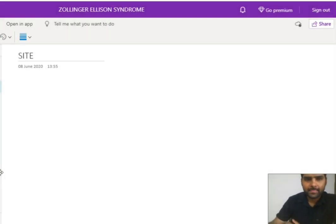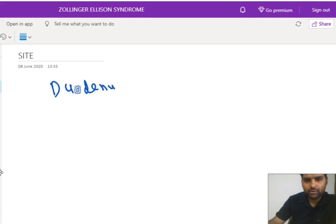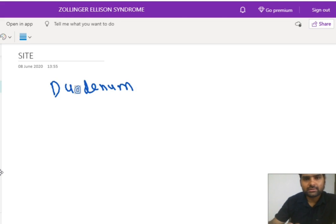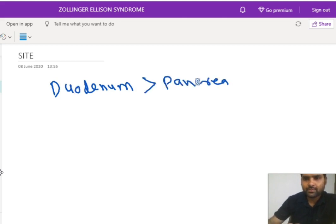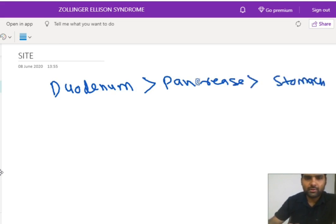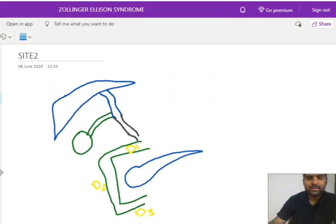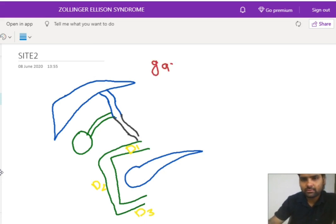Regarding the site from where we can find gastrinoma: the most common site is the duodenum, followed by the pancreas, and then the stomach. Note that although G-cells are found in the stomach, the most common site for gastrinoma is the duodenum. In the site discussion, there is a triangle associated with this disease called the gastrinoma triangle.